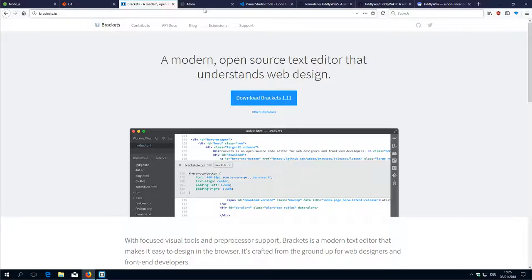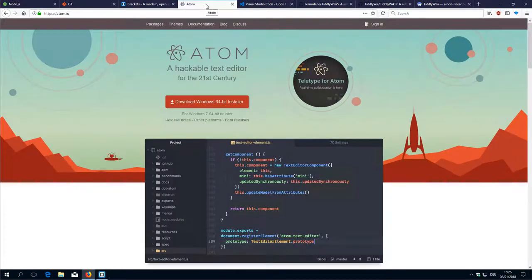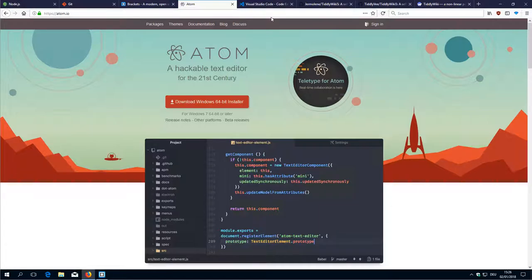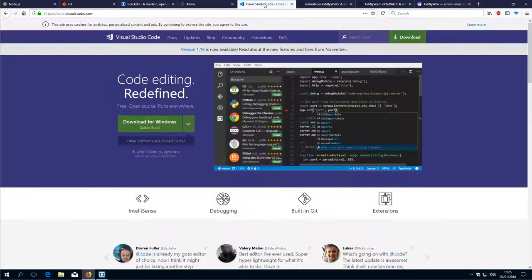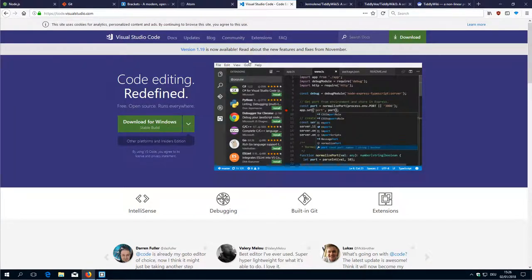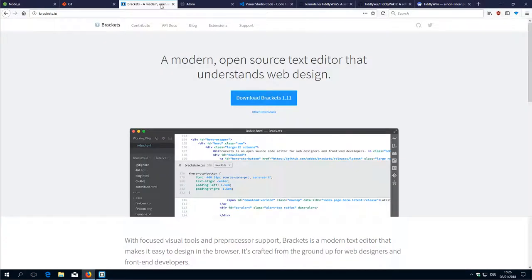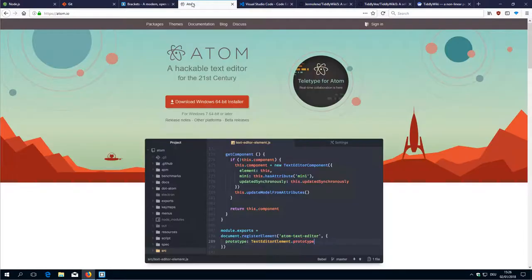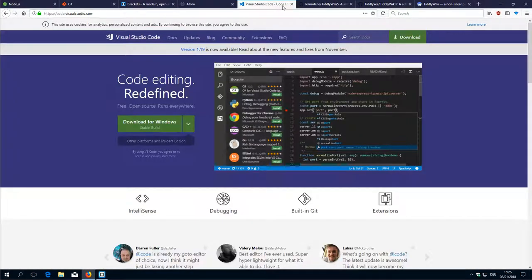There are some other editors like Atom from, I think it's from GitHub, and there is Microsoft Visual Studio Code, which also looks very nice. They are all based on the Electron framework. Brackets, Atom, Visual Studio.